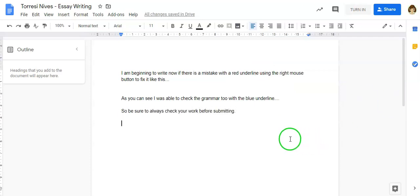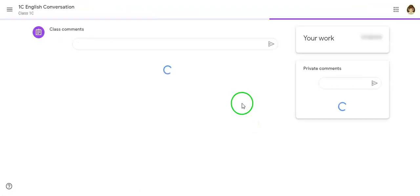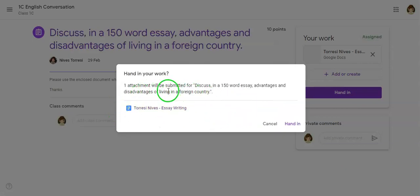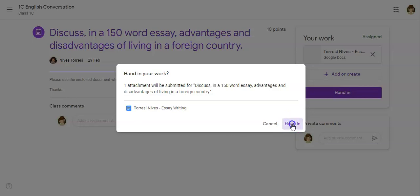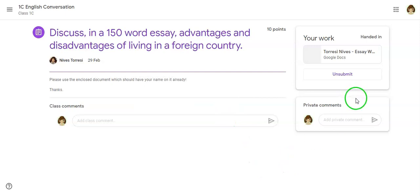Okay, so now I imagine I finished writing the essay. What I want to do is turn it in. All I need to do is go up here and click turn in, and I go straight to the assignment details. It's asking me, are you ready to hand in your work? I'll say yes, hand in. The minute I've done that, the teacher gets a message.